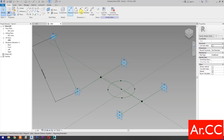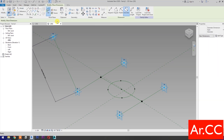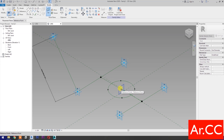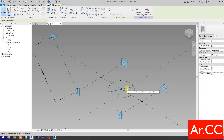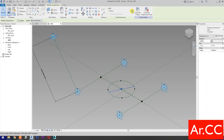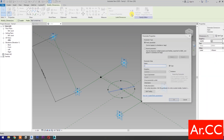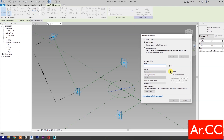Go to Dimensions and select Diameter Dimension. Select Set Work Plane, set this plane, then select the circle. Select the dimension, then select New Parameter. Select Instance and name it 'Diameter'. OK.